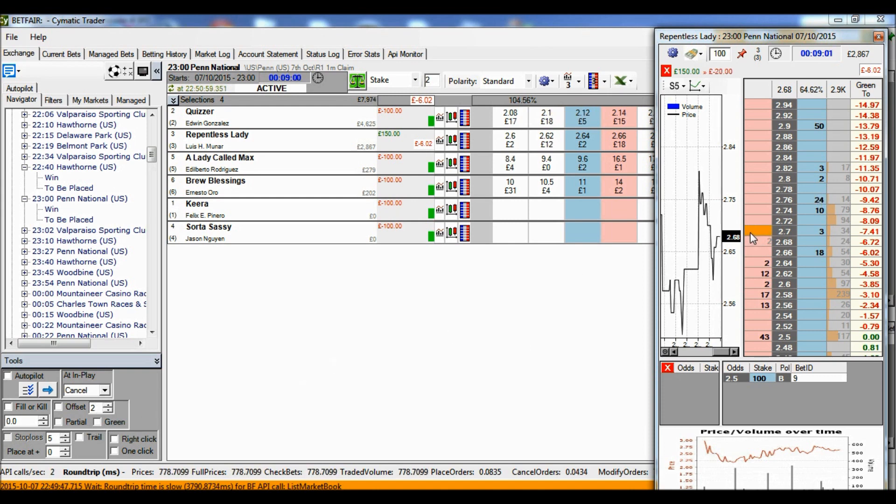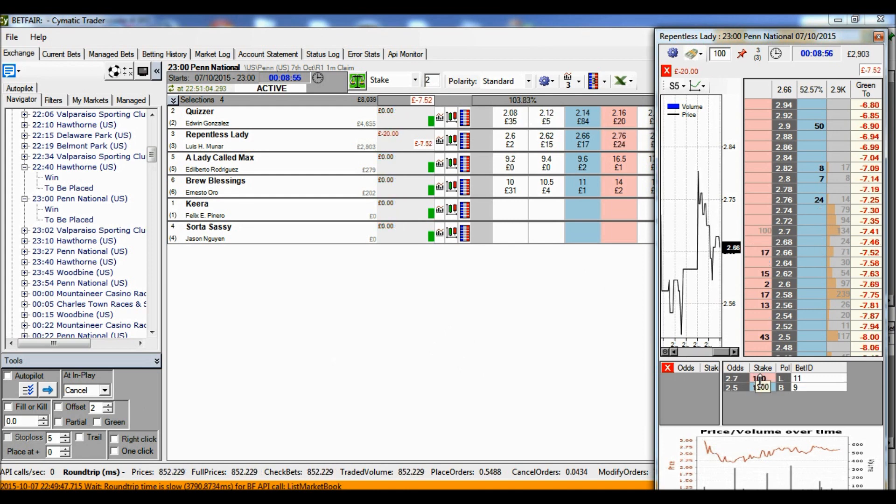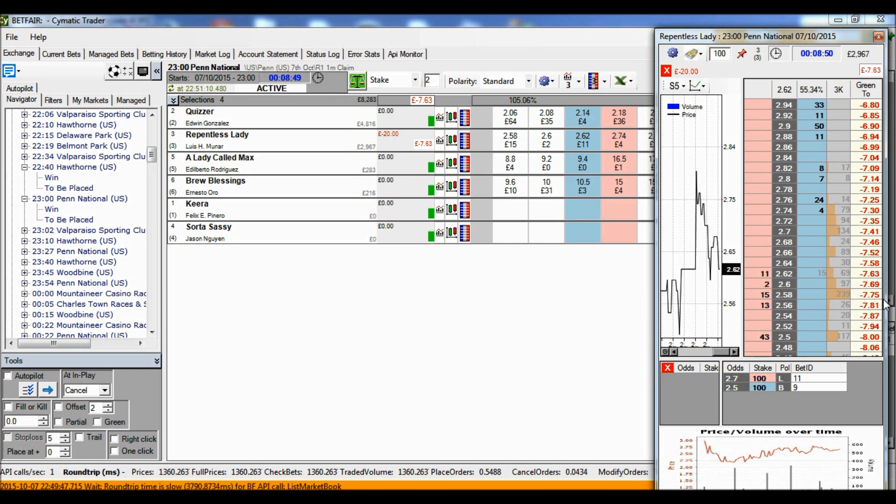Which means I've backed 100 pounds already, so it's going to lay 100 pounds, which is level stakes. So it makes the total back stakes equal the total lay stakes.